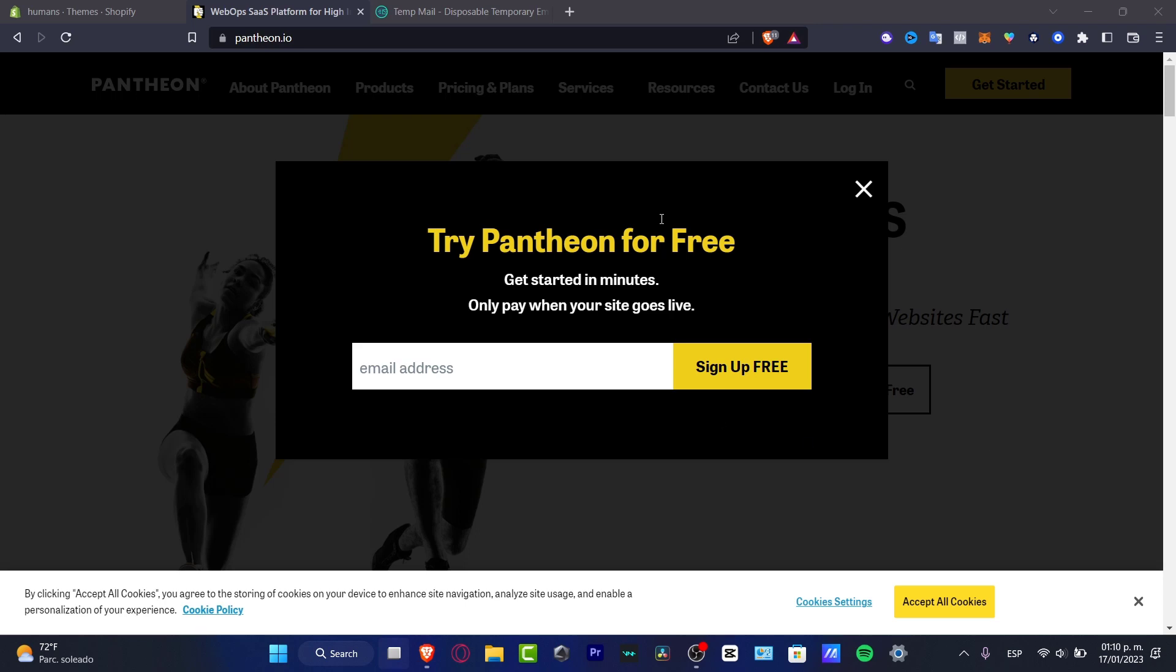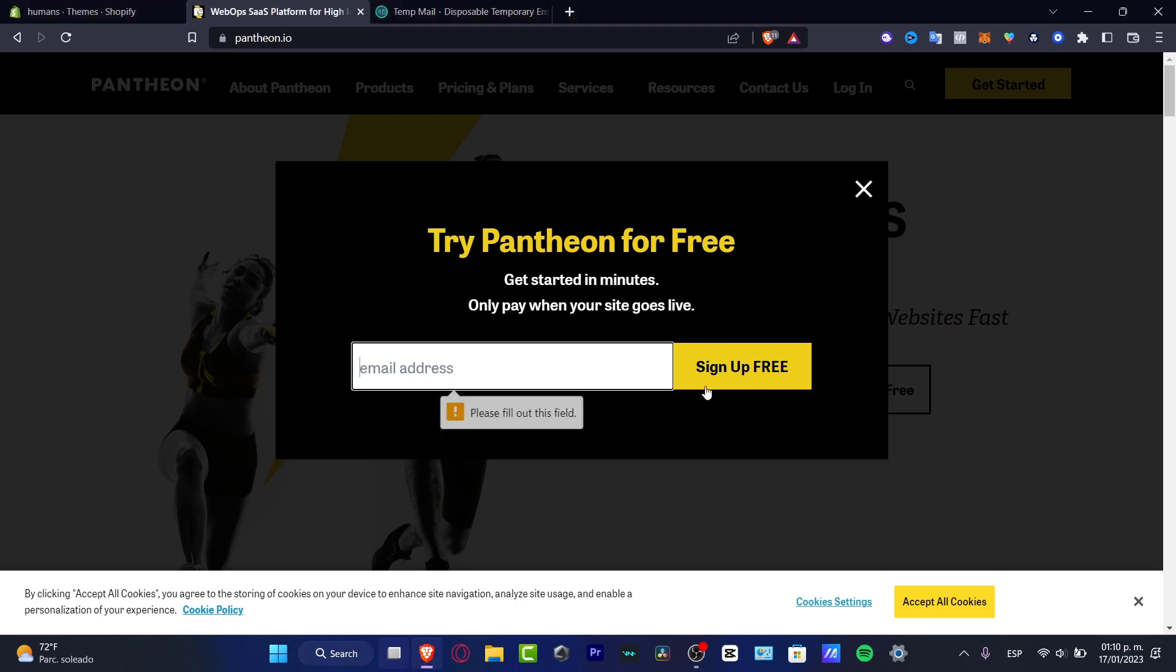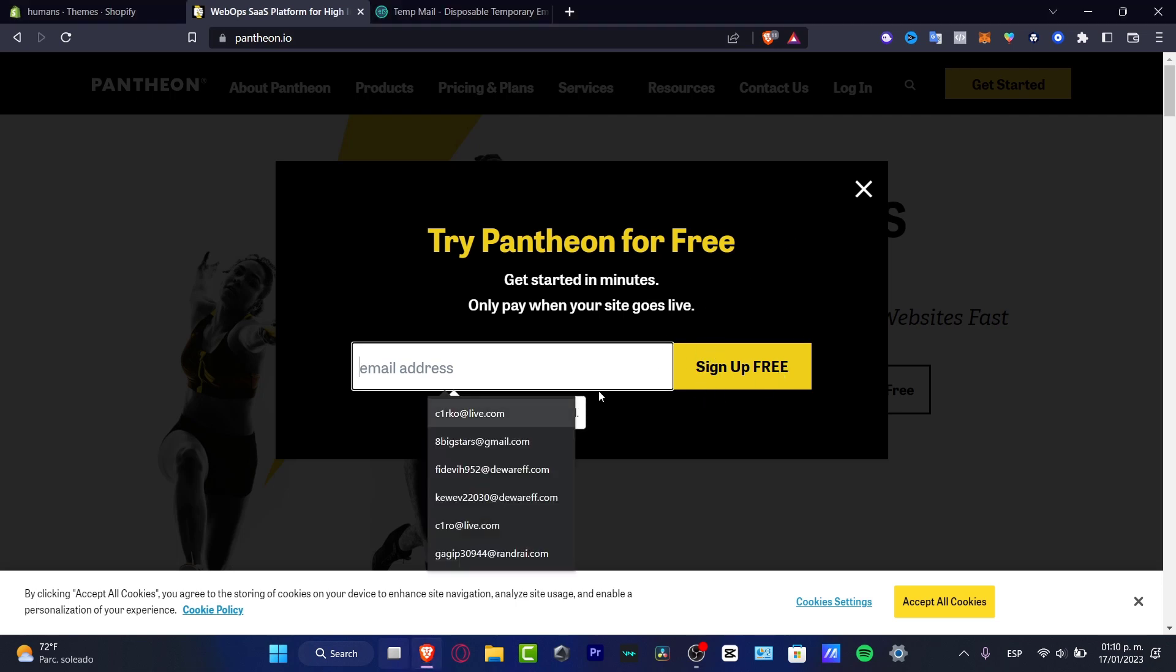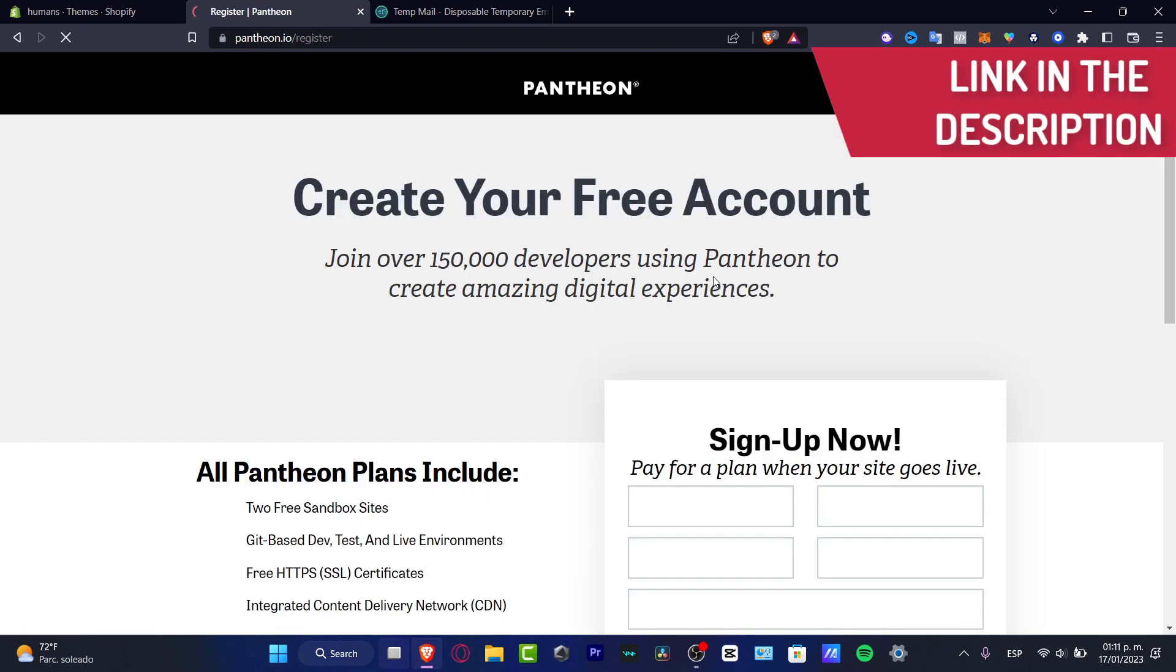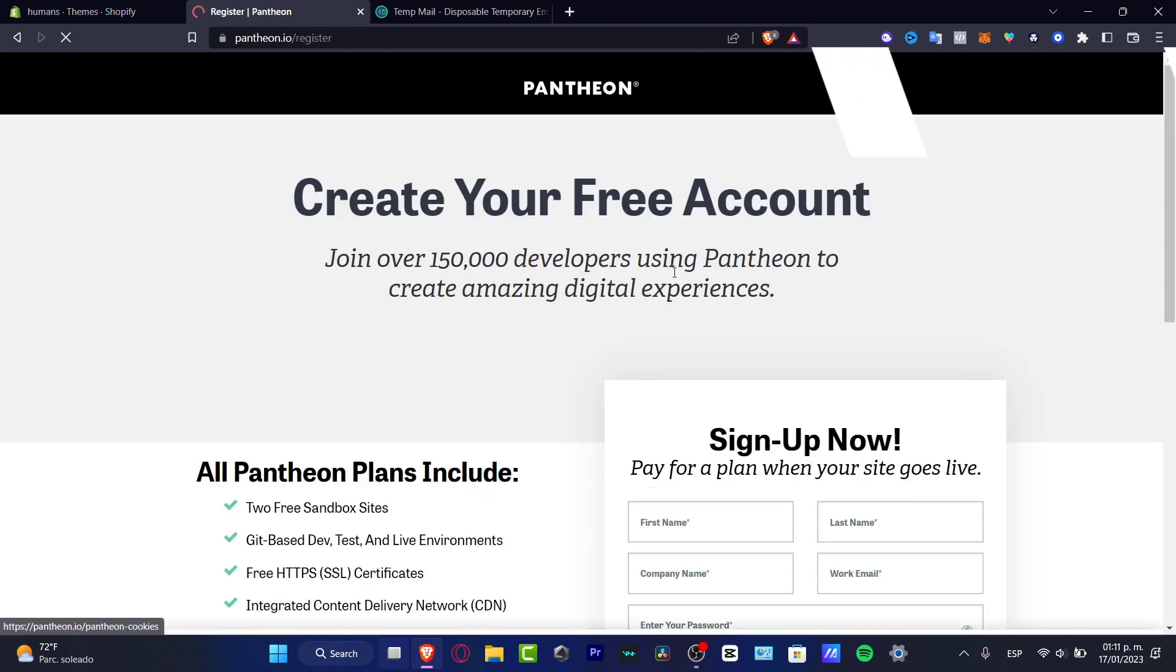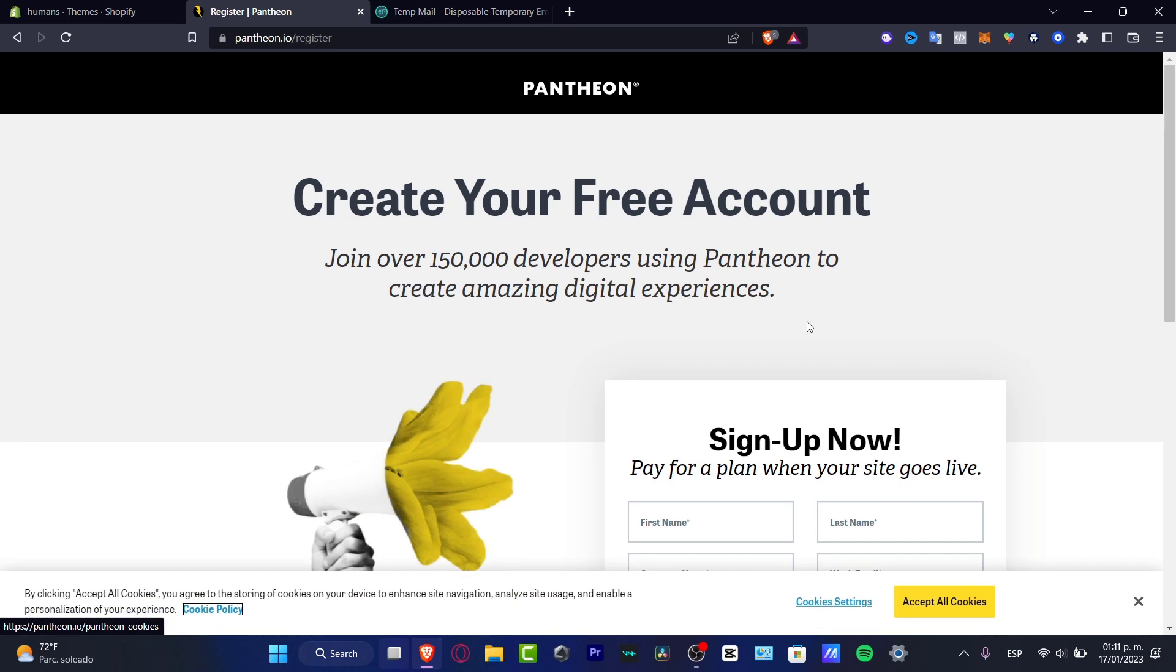The first thing I want to do is go to pantheon.io and here what I want to do is click into get started for free. You're gonna click into the link down below that I'm gonna leave you in the description. So I'm gonna enter my email and sign up totally for free. As you can see, it's really easy to create an account.